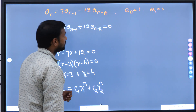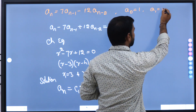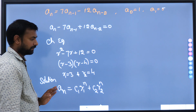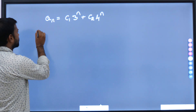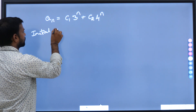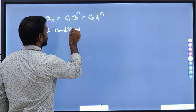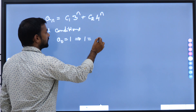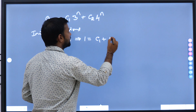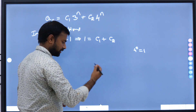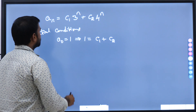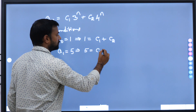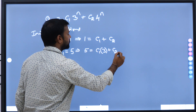But if you look at the problem, the initial conditions are also given: a_0 equal to 1 and a_1 equal to 5. By substituting those initial conditions, we need to find what these constants are. Taking a_0 equal to 1, this implies c1 into 3^0 plus c2 into 4^0 equal to 1, which gives c1 plus c2 equal to 1. Similarly, for a_1 equal to 5, this implies 5 equal to c1 into 3^1 plus c2 into 4^1.